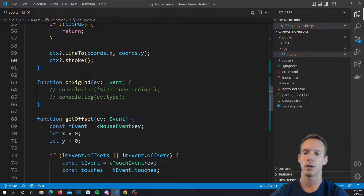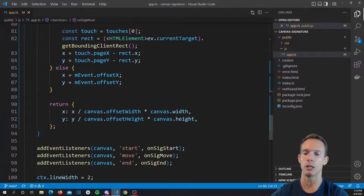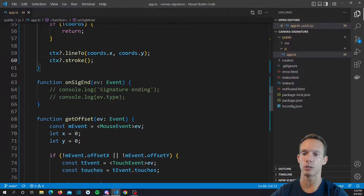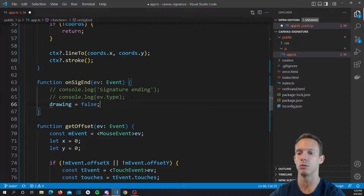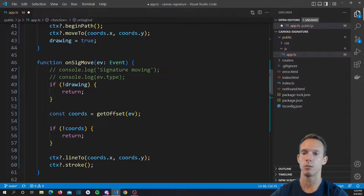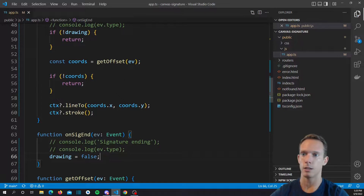Finally, we have our signature end. When we actually lift the pointer, we basically just want to end the path. We don't want to close it because we don't want to go back to the beginning. So what we're going to do is just set drawing equal to false. Then if we keep moving, it'll stop drawing. And that should be good.